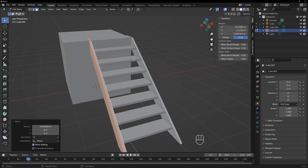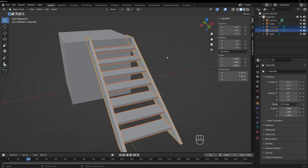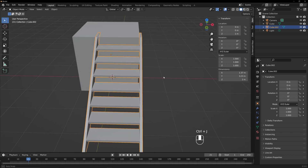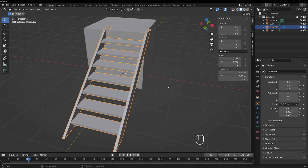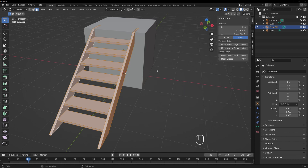We can go out of edit mode by hitting Tab. Grab our treads and our stringers, then hit Ctrl+J — that will make them one piece. Here's a neat trick: we're going to center this on X. Tab into edit mode, select everything by hitting A. Now if you notice up here where it says Median — if we set this to zero, it will center our staircase. So we're going to tab back out.